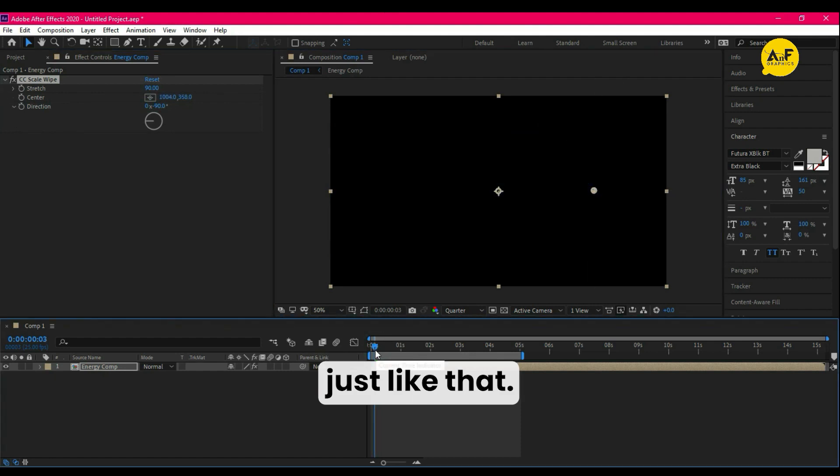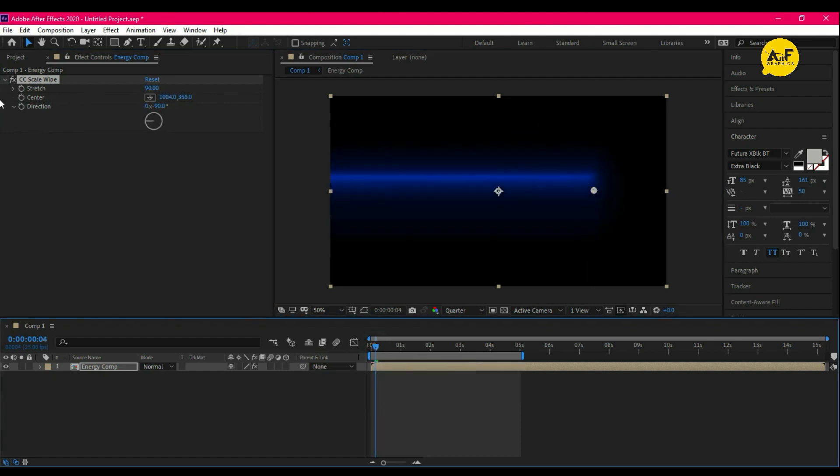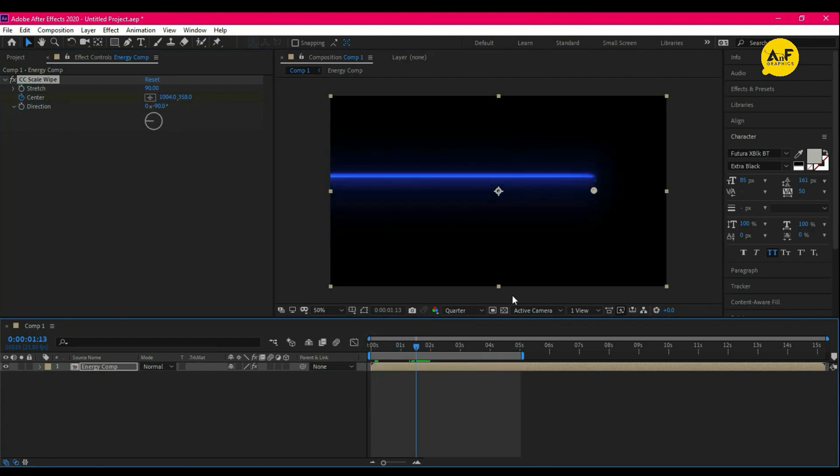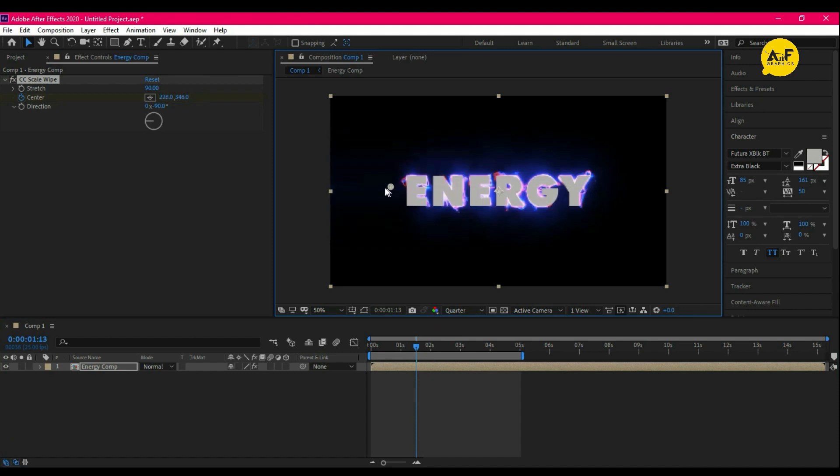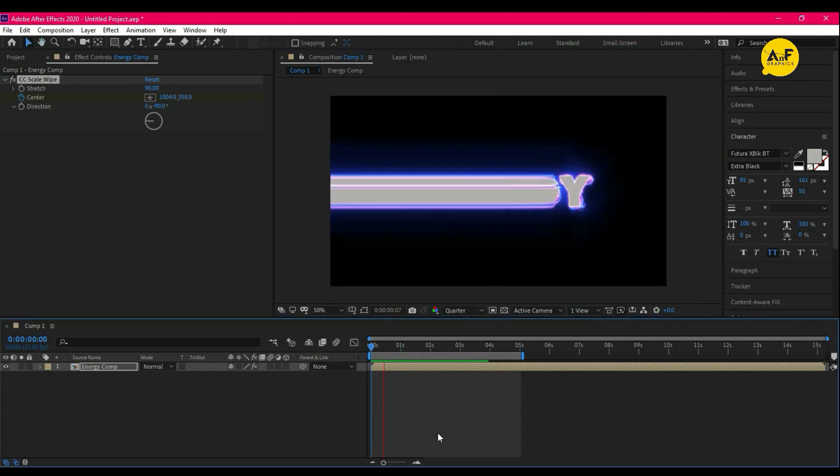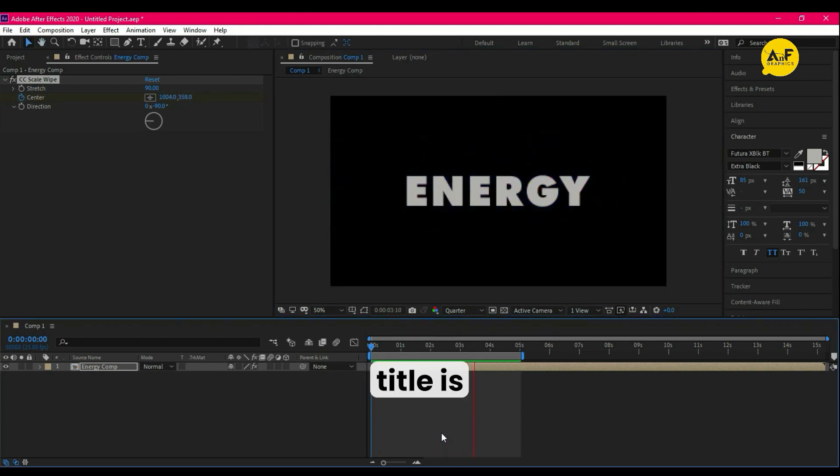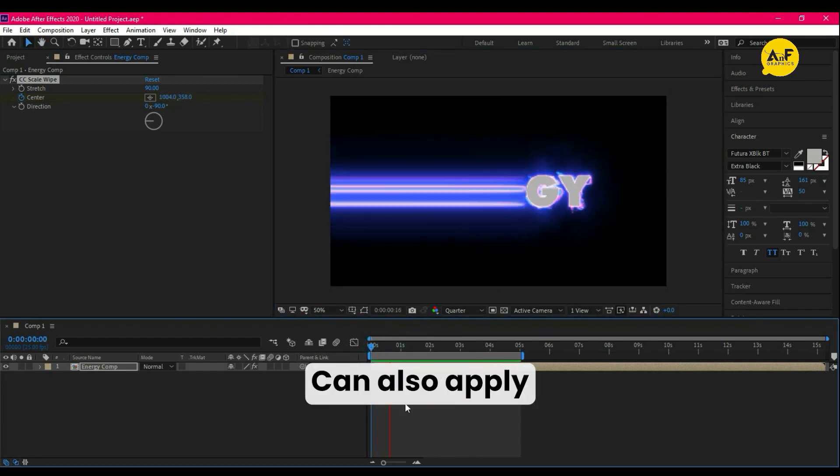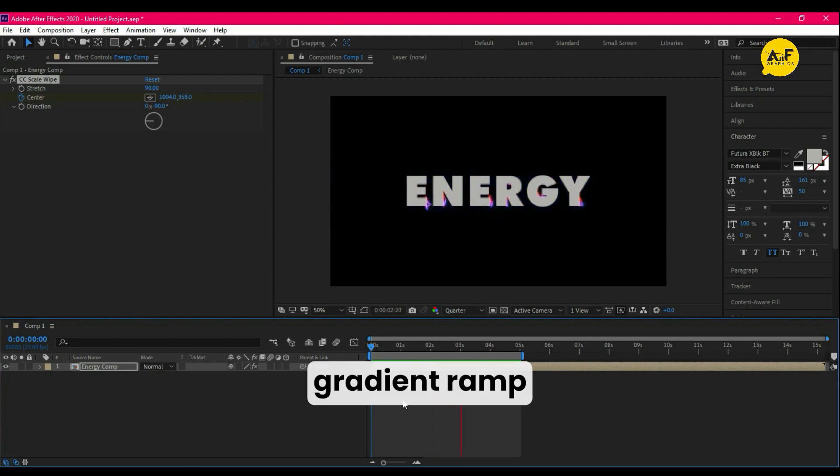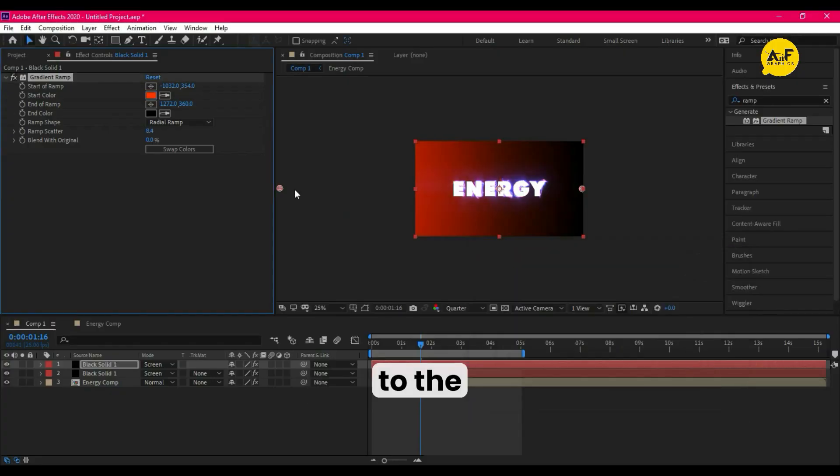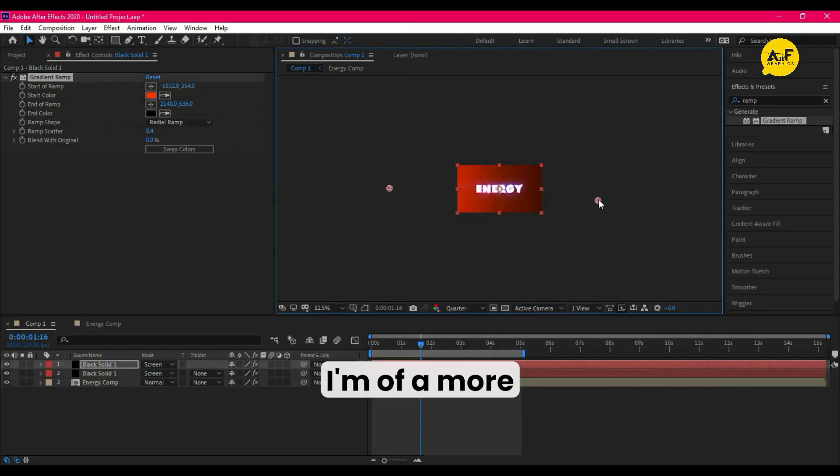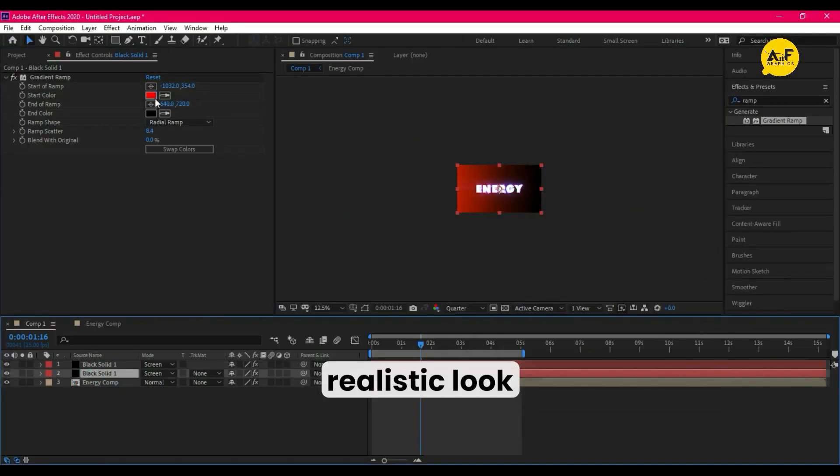Now the energy title is ready. You can also apply Gradient Ramp to the background for more realistic looks.